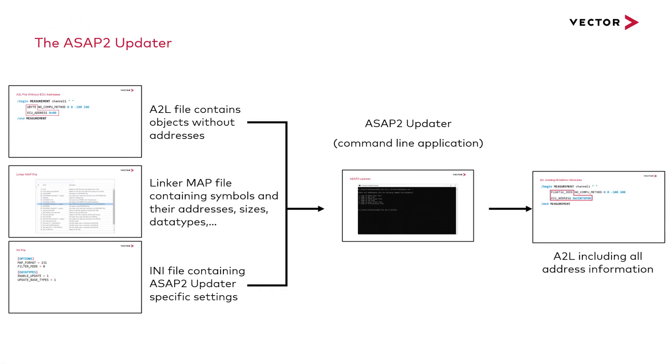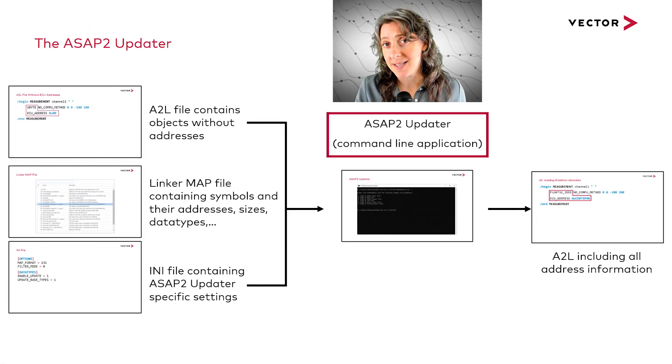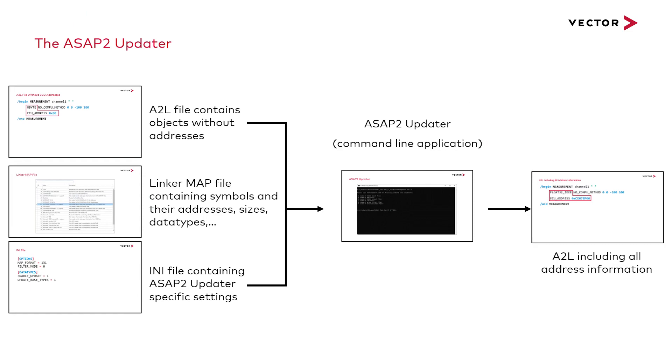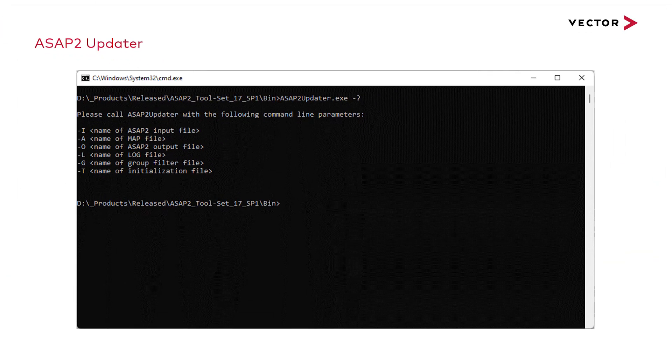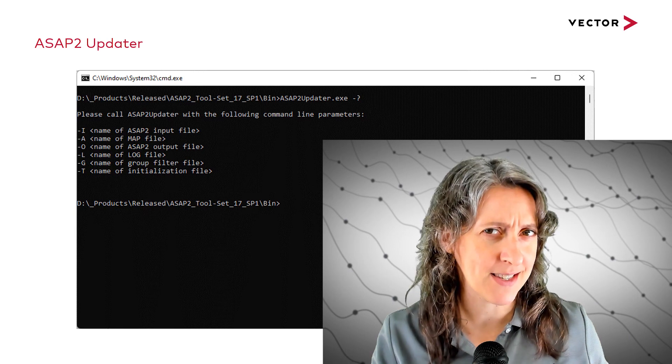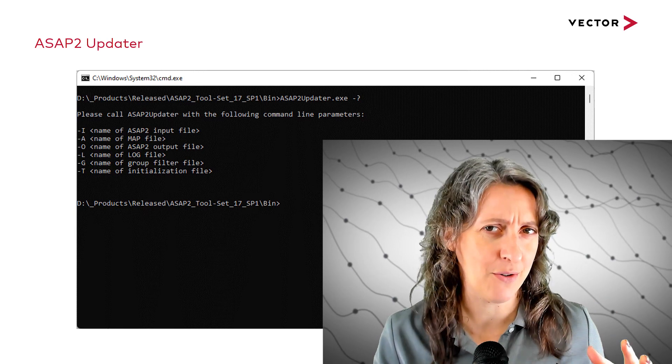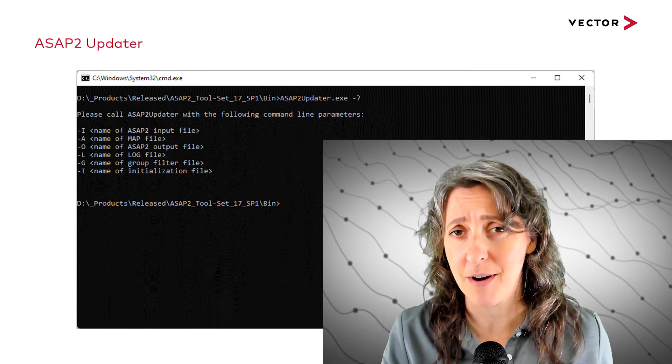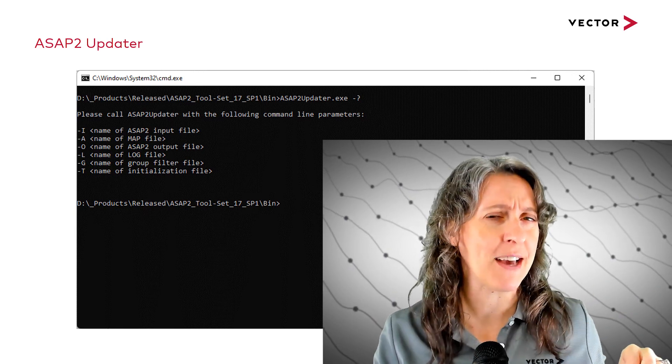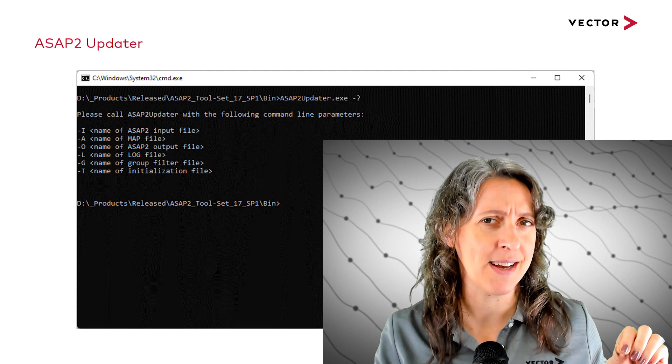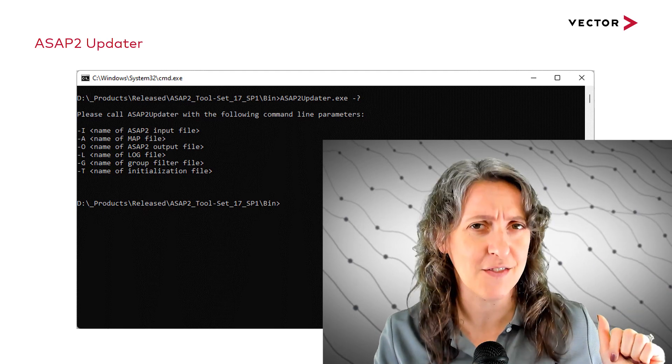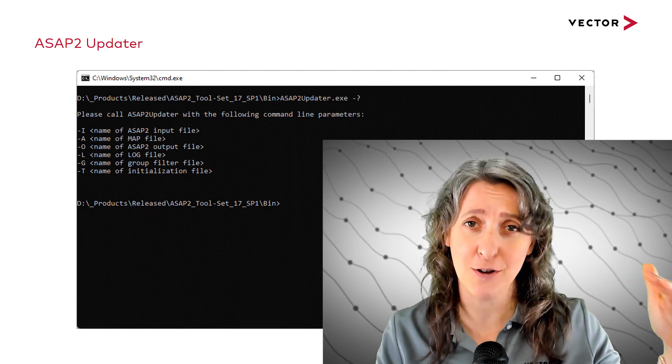The ASAP2 updater is a command line application. In the beginning when you're setting up your A2L file, you'll probably need to have an iterative process that you manually go through to get it set up properly. But once it is, you should be able to add these commands into the post-processing for your IDE.